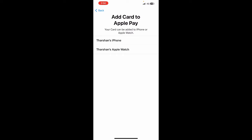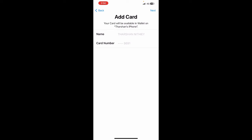And then now what you're going to do is check your card name, number, and all those information. Hit on next and then complete this process.